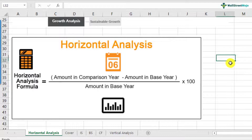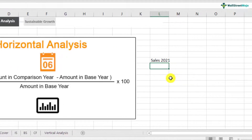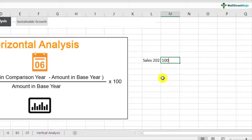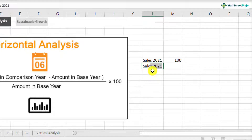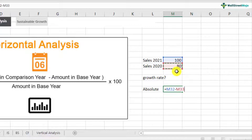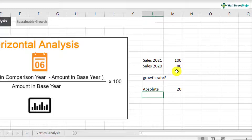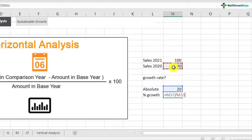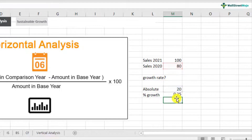This formula is very simple. For example, you have sales in 2021 of 100, and sales in 2020 were 80. The absolute growth would be 100 minus 80, which is $20. The percentage growth would be that absolute growth divided by the base year (2020), which comes out to be 25% because we multiply by one hundred.